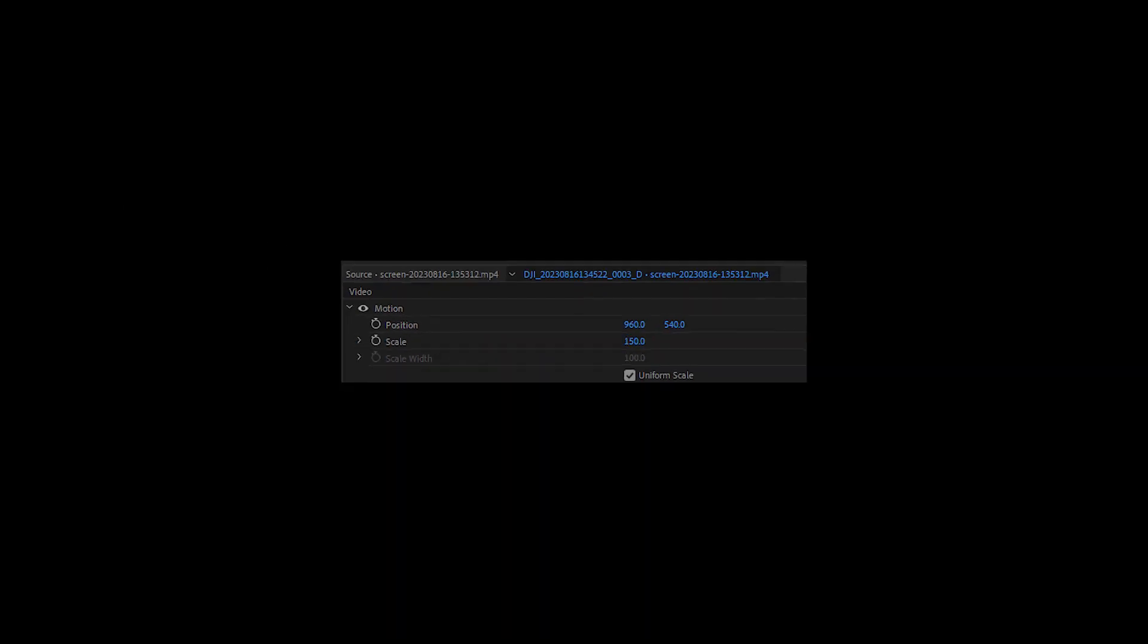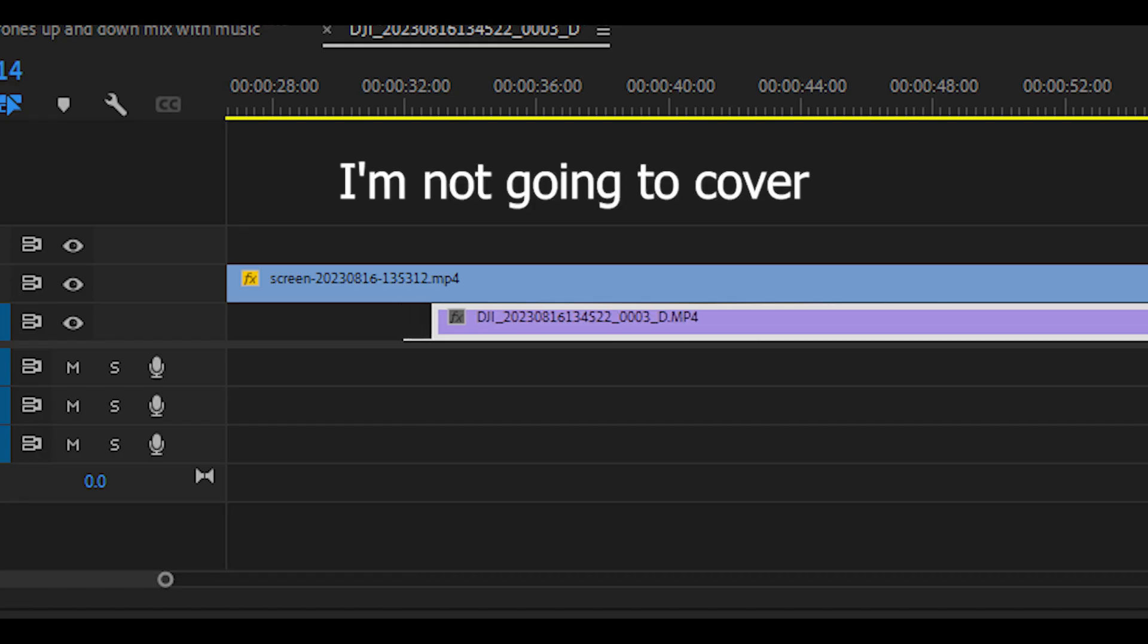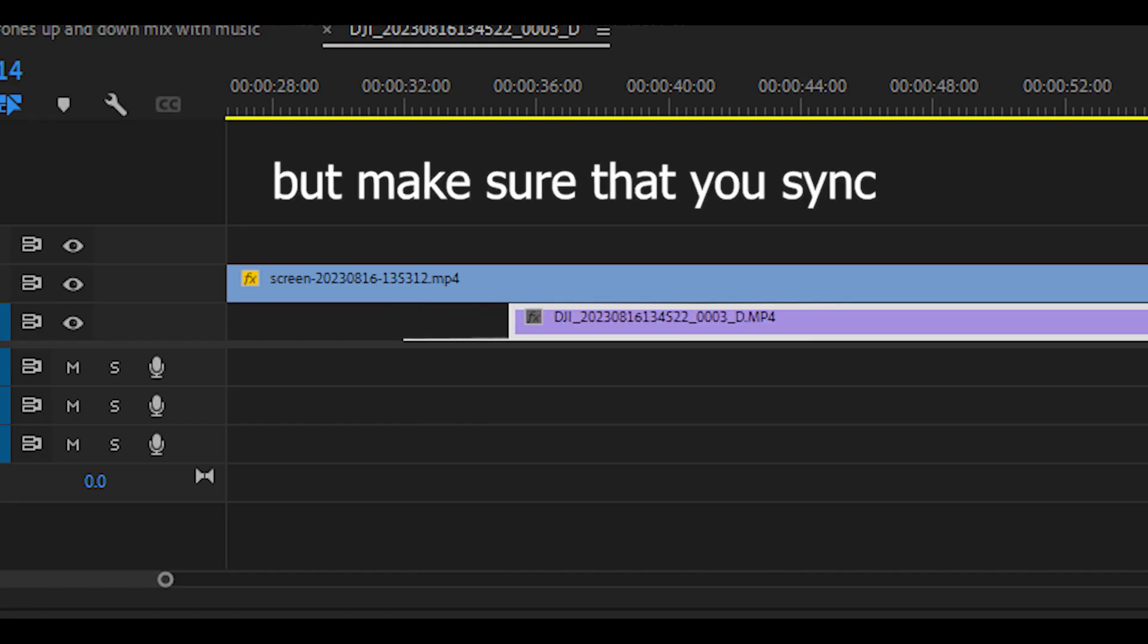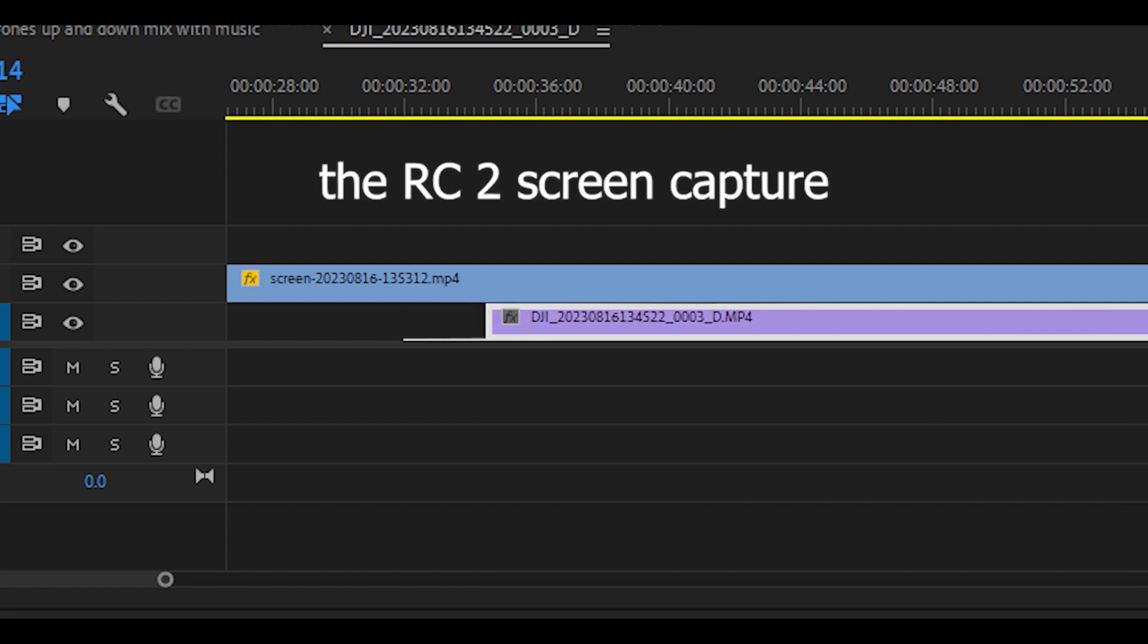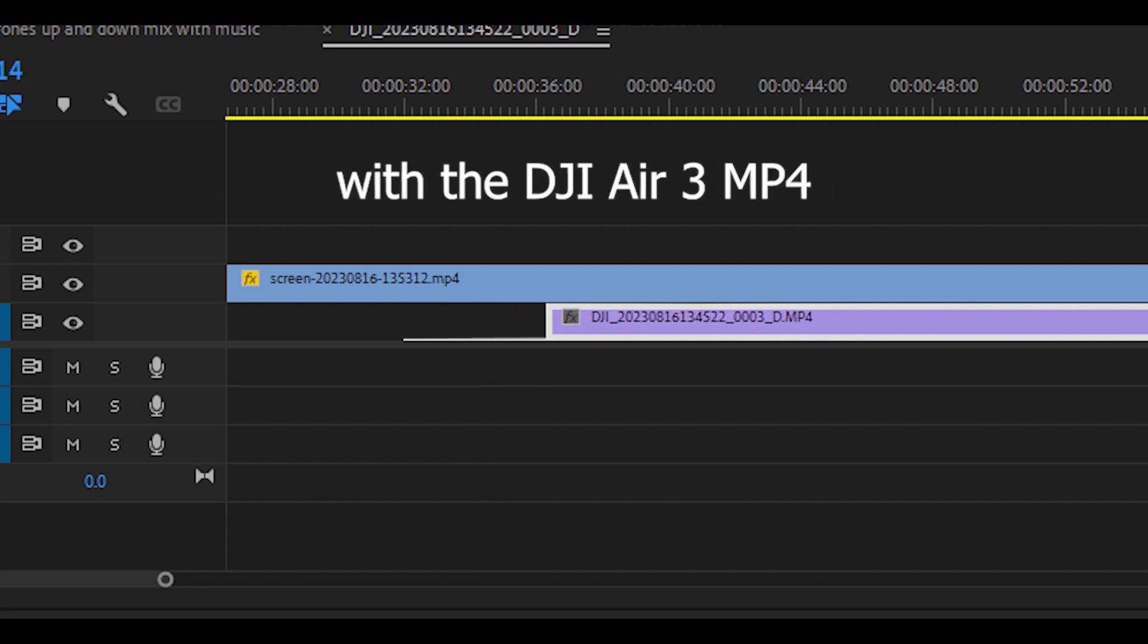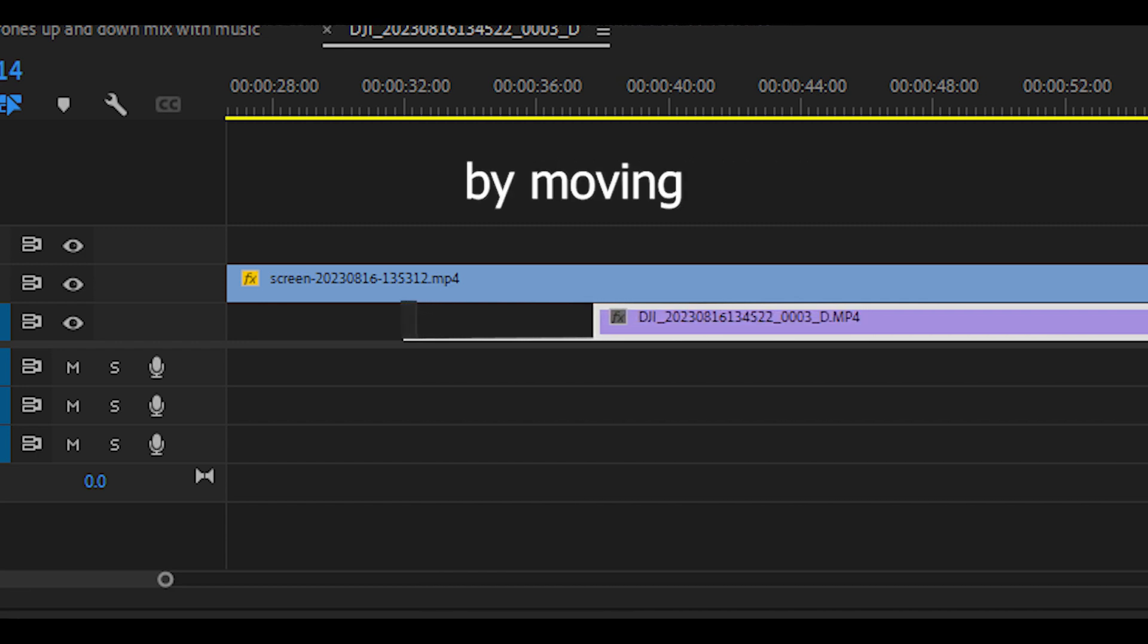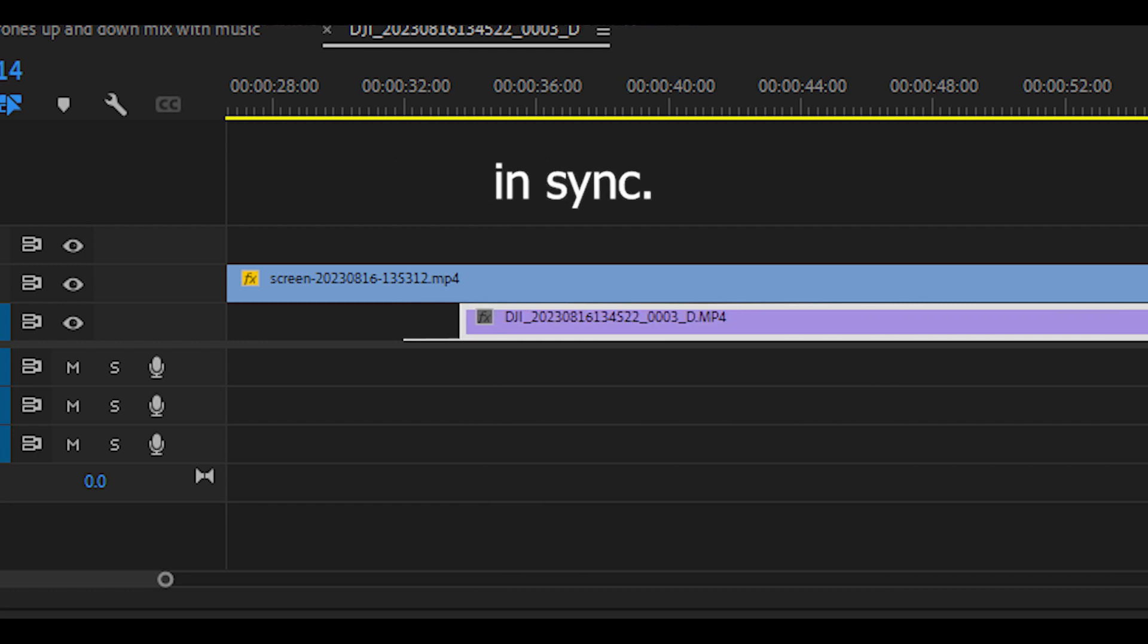Your mileage may vary. I'm not going to cover this in this lesson, but make sure that you sync the RC2 screen capture with the DJI Air 3 MP4 by moving the layers in the timeline until they are in sync.